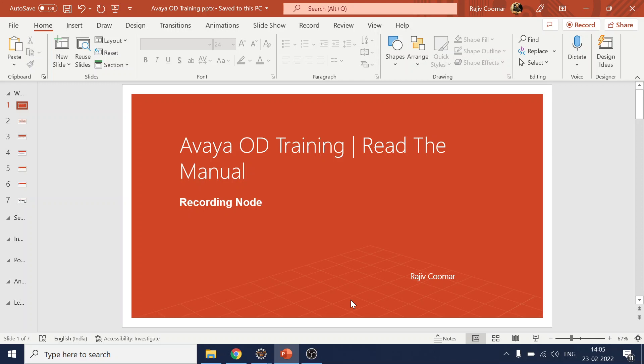Hi guys, in today's video we are going to discuss the recording node. Recording node is nothing but how to record your user or customer voice input during the IVA journey.